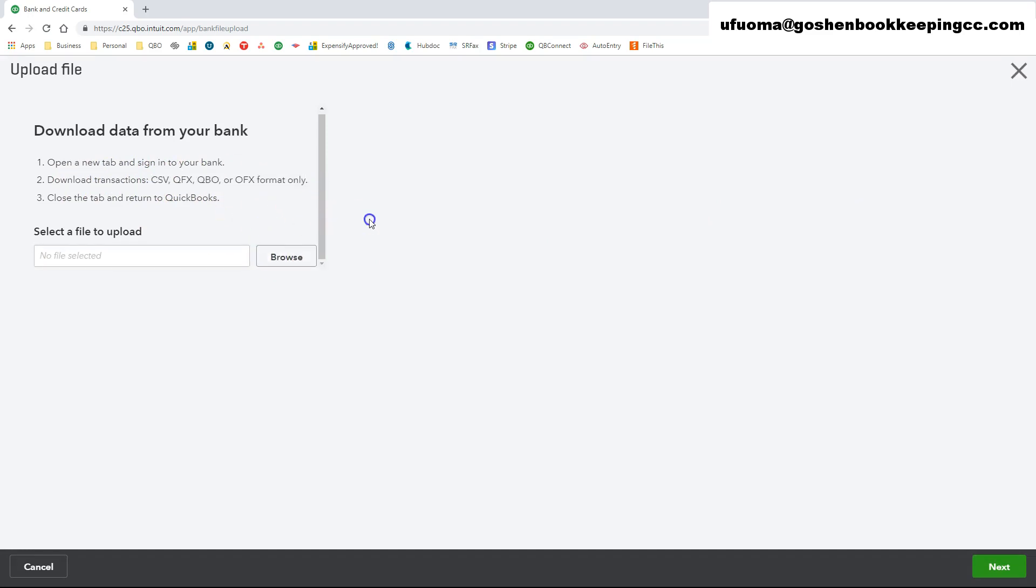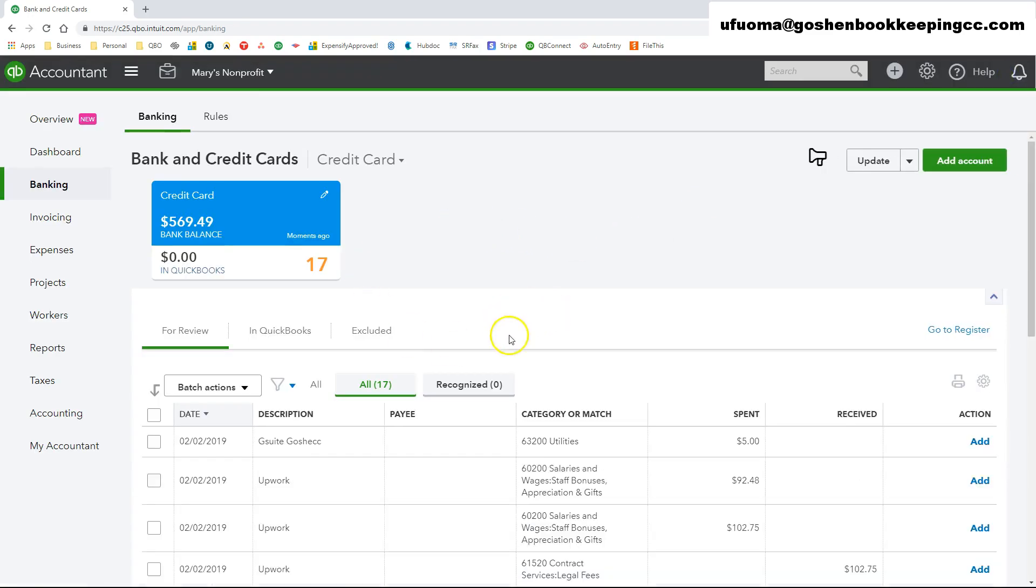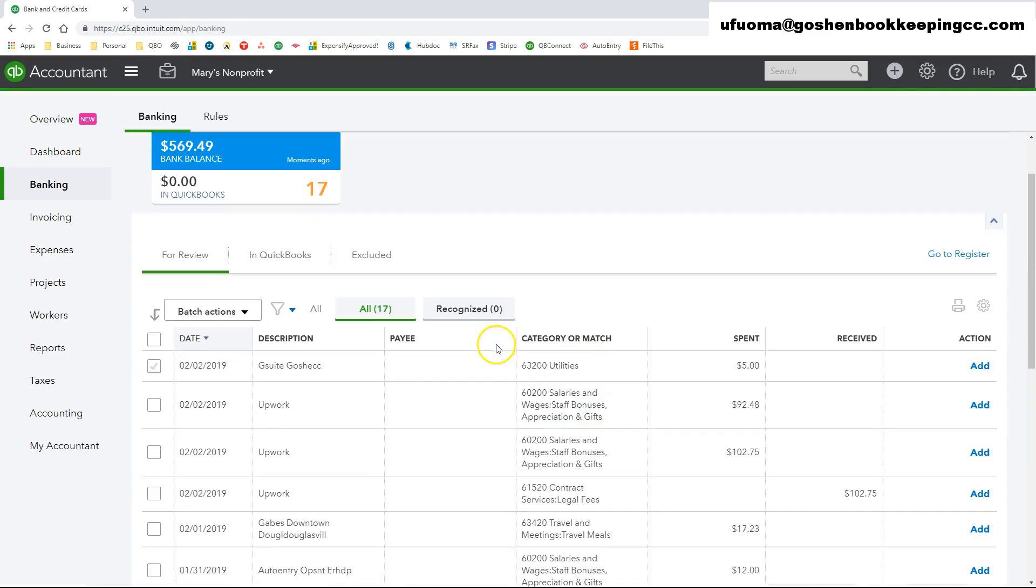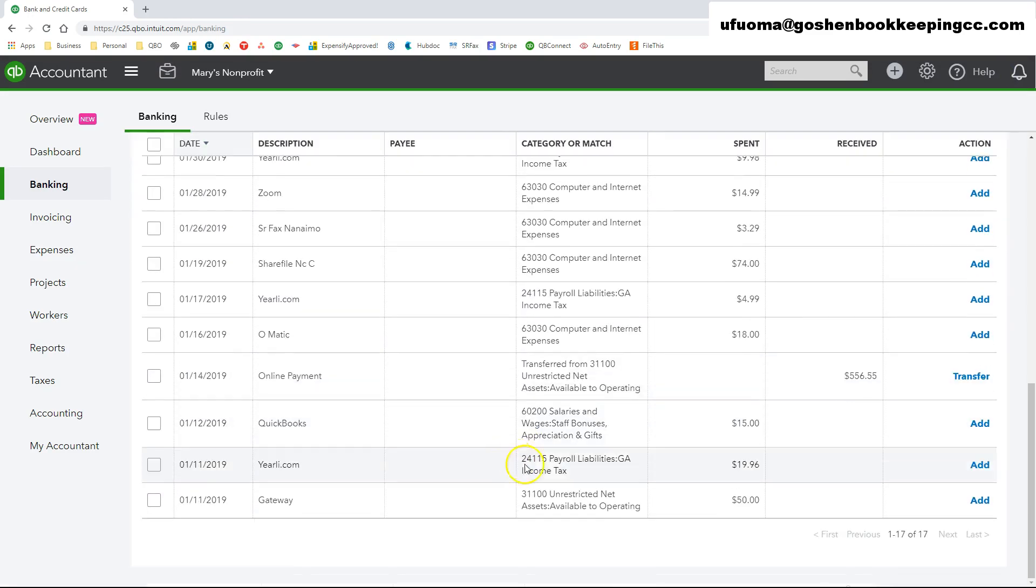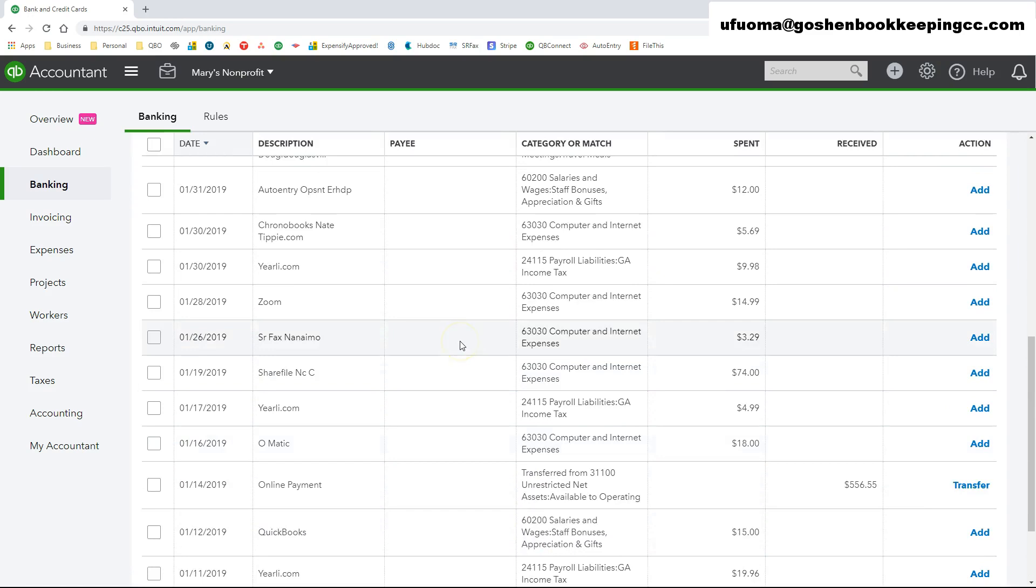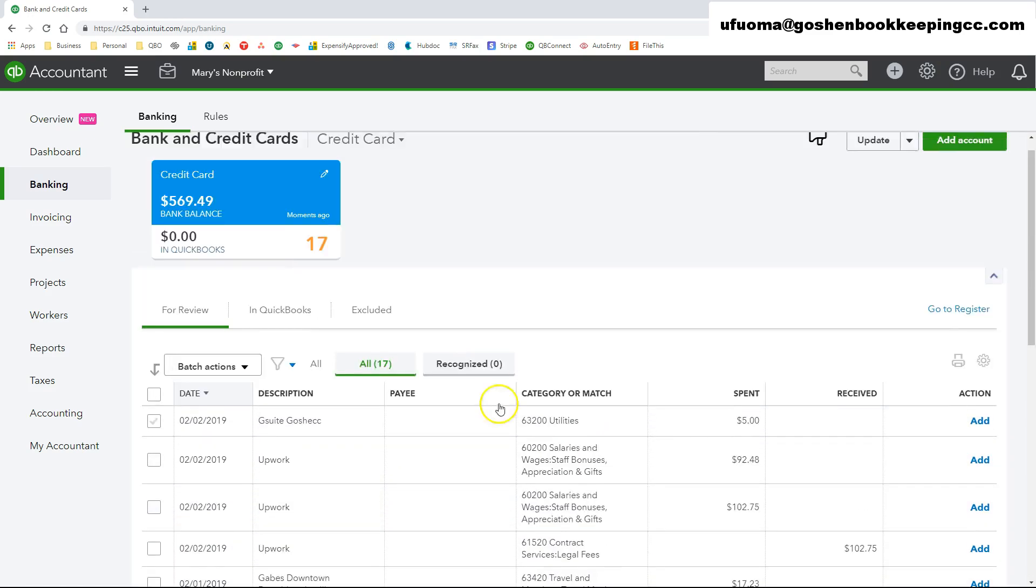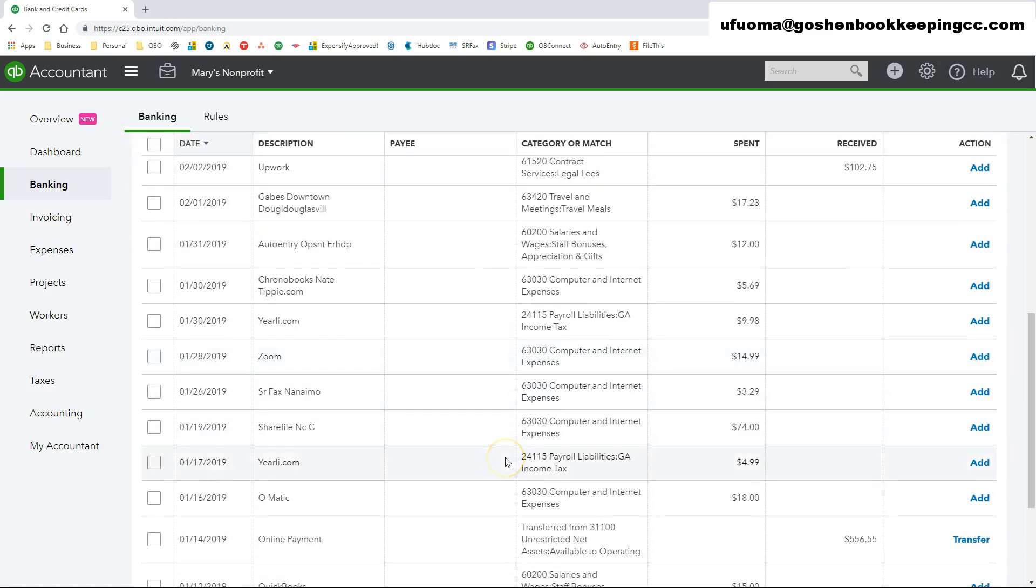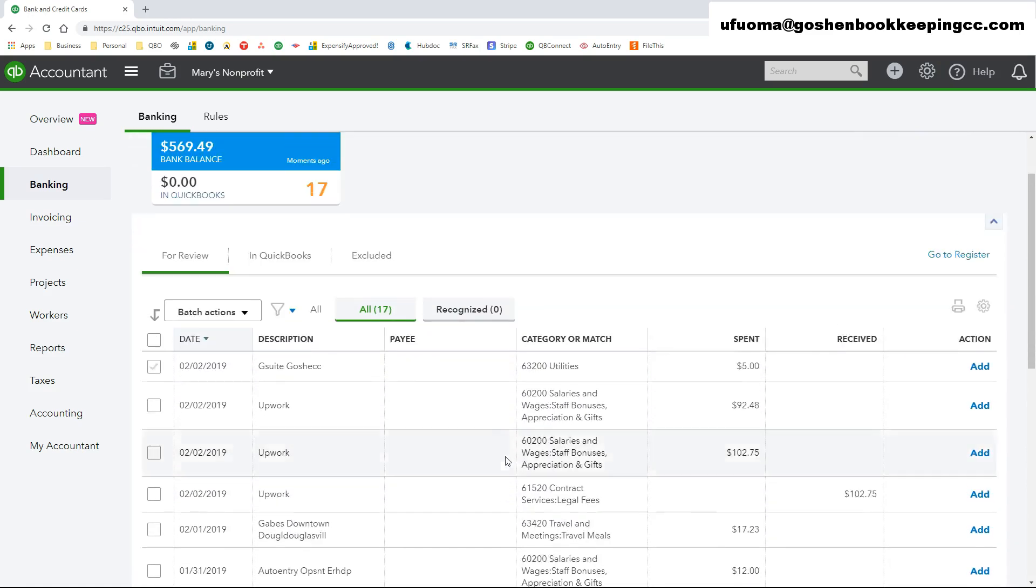You will notice all of the credit card transactions from my account are showing as non-posted. They are not recorded until I match them to previously recorded transactions, or use the bank feeds to add them as new transactions to my register.